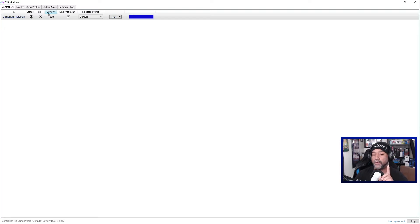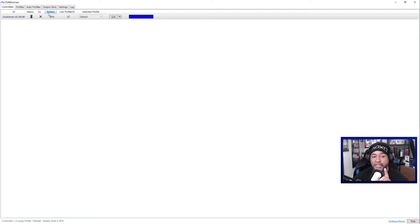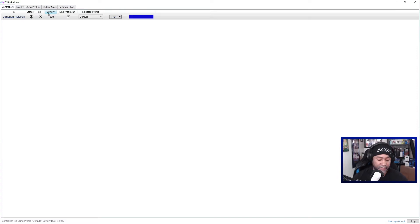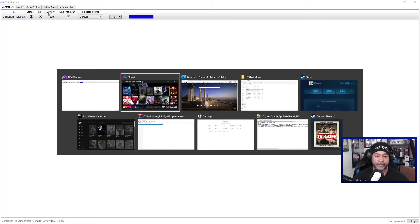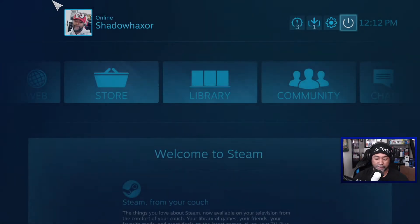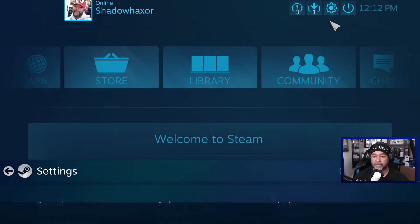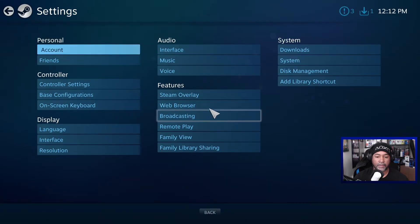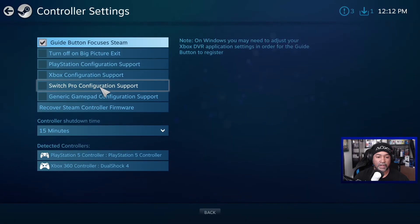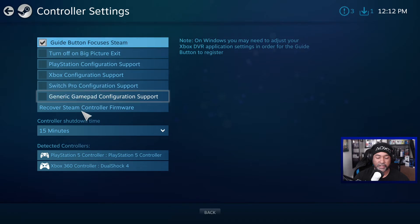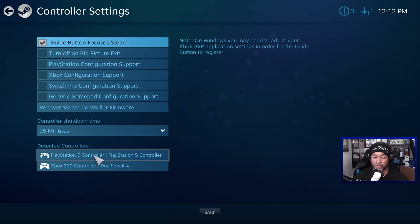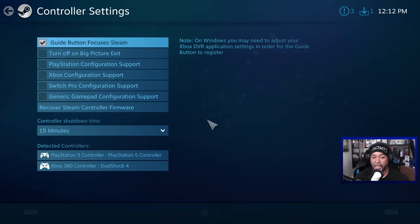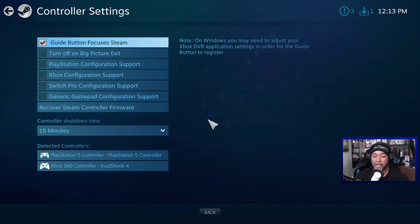Oh real quick, real quick, this is important. If you are using DS4 for Windows and Steam, they may conflict with each other. So if you want to use DS4 for Windows for everything, then go on to Steam. Here we'll show you. So go on to Steam, go to controller settings, and disable PlayStation and Xbox configuration. Because if you don't do that, you're going to run into a problem. Make sure you do that. If you do that, Steam will work just fine using DS4 for Windows.